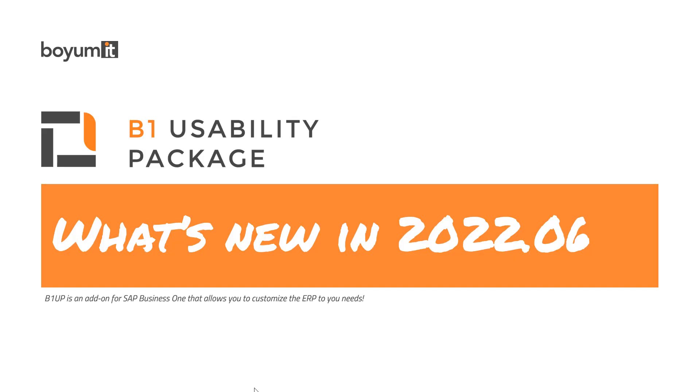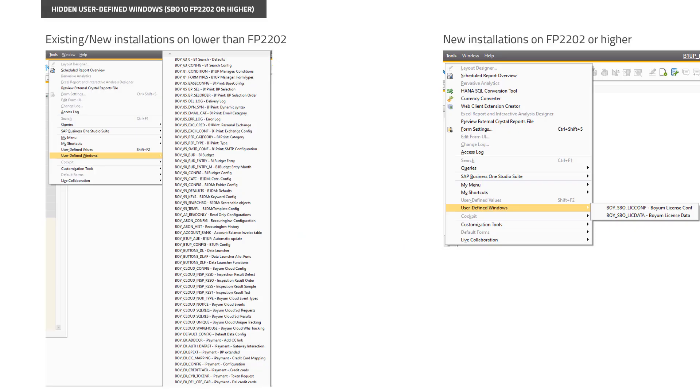Hi and welcome to this what's new session for B1 Usability Package 2022.06 release. This is a quality of life release especially for people running SAP Business One FP22.02 or higher, which is only out in preview right now but will be released fairly soon. It will give you a lot of additional features. For older installations, not so much, but let's dive into it.